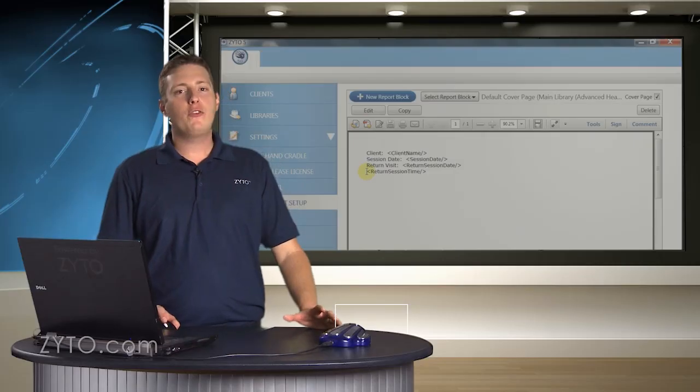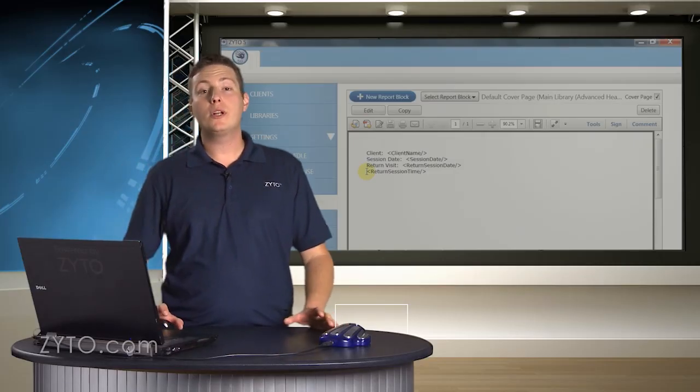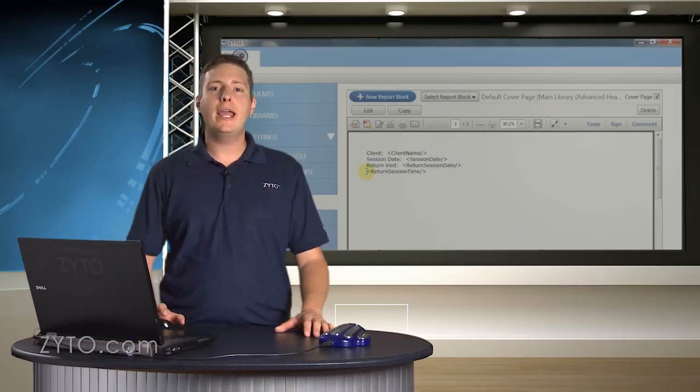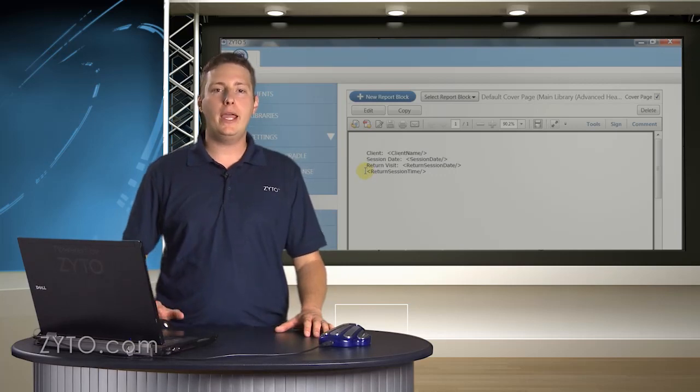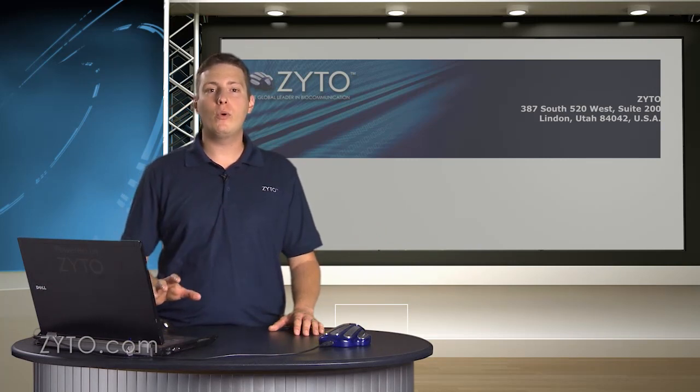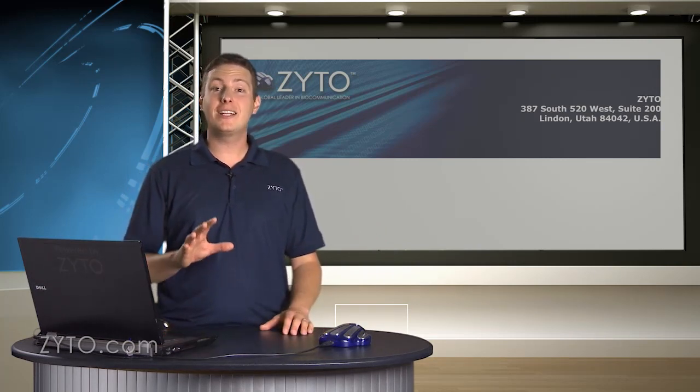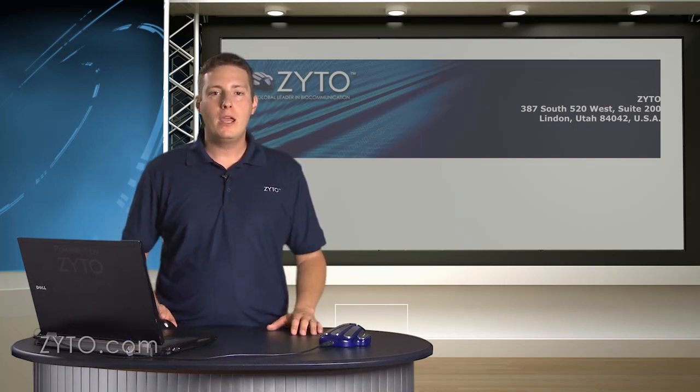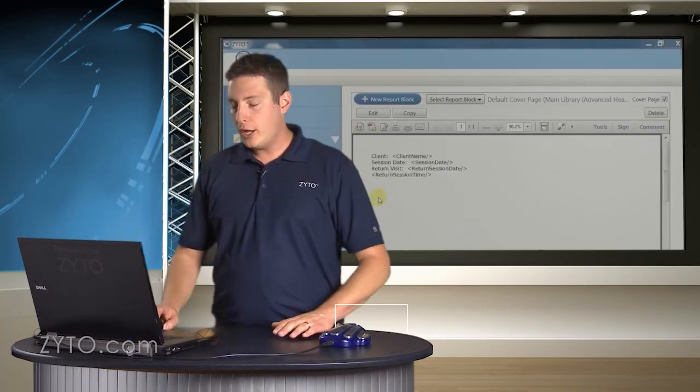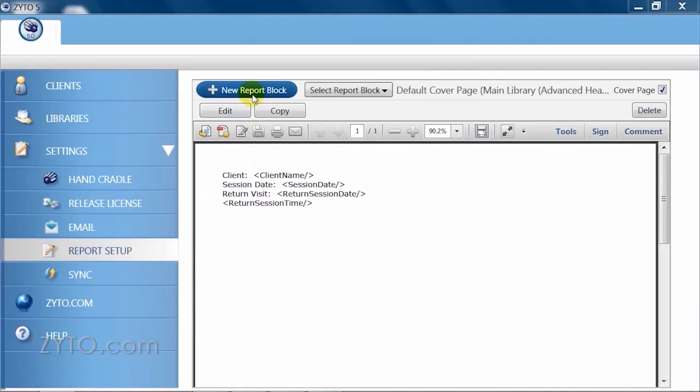Now that you are familiar with the report setup view, let's quickly create a new cover page. Here is a quick look at a finished design. I will be including a custom graphic for my reports with the ZYTO logo, some basic contact information, as well as the client's name. Now click on New Report Block.